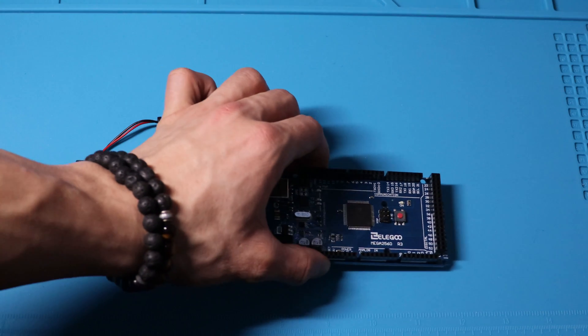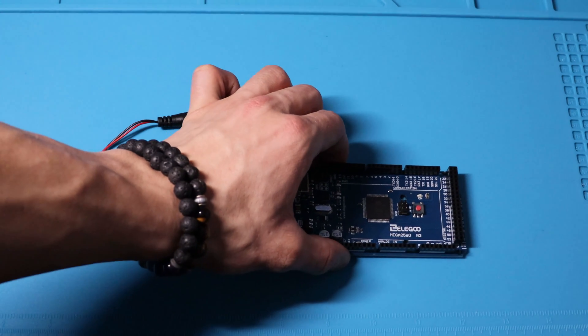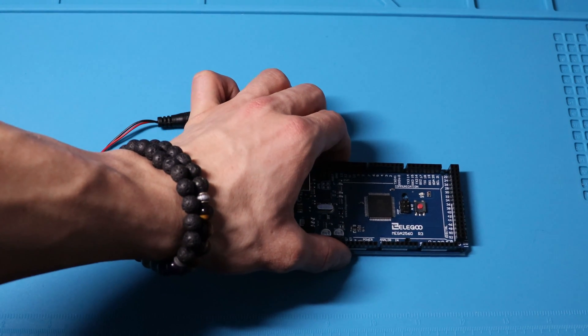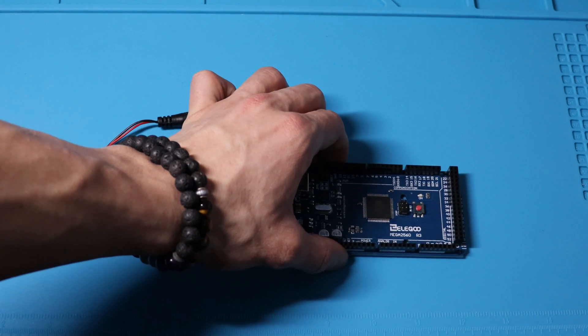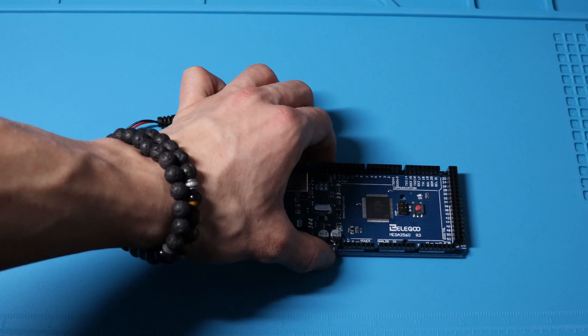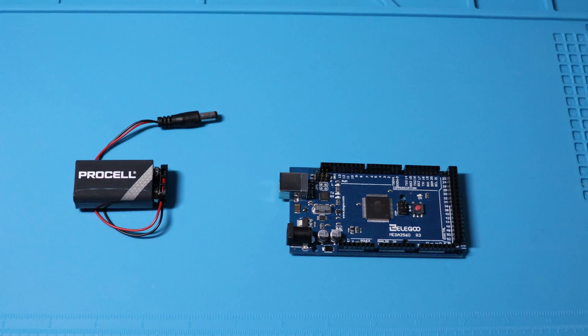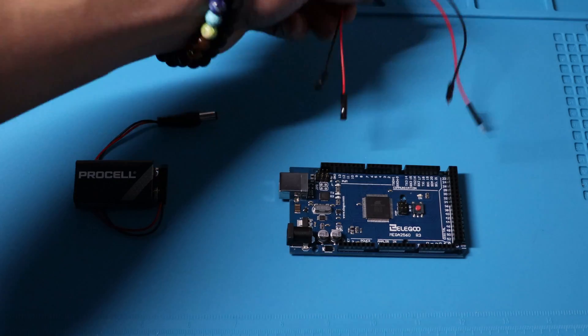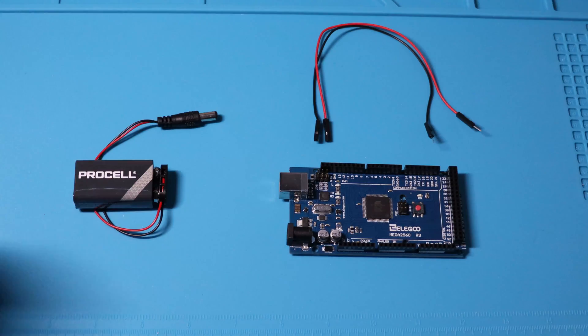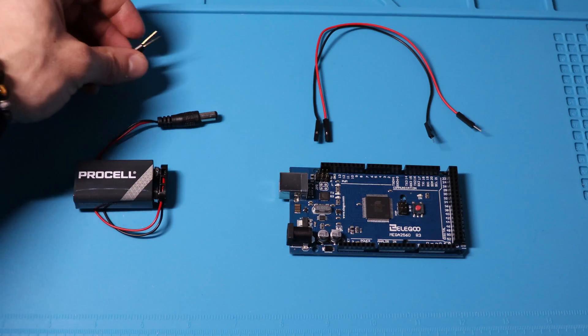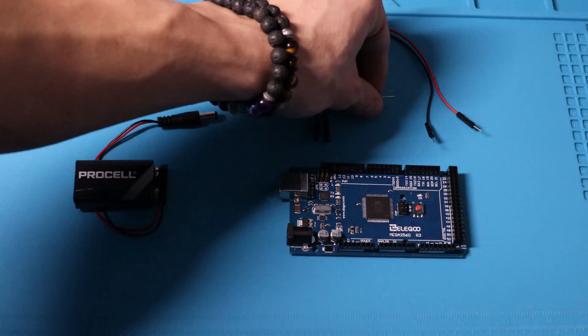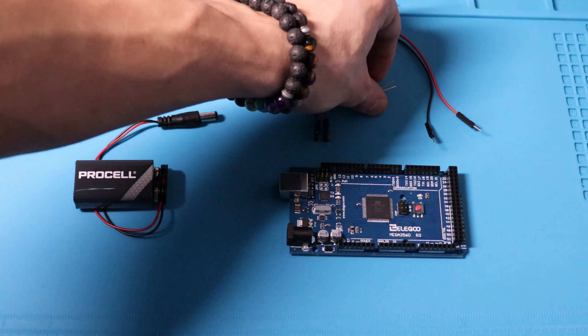Today we'll be taking on lesson 8, tilt ball switch. For this lesson we'll be needing the Mega 2560, two F to M wires, and a tilt ball switch. Let's get started guys.